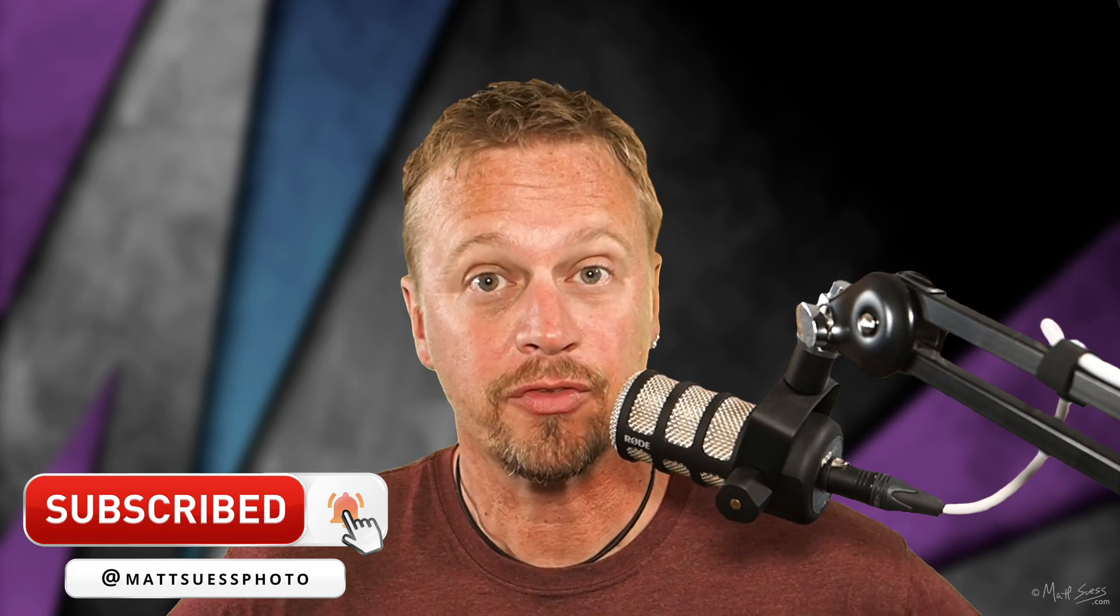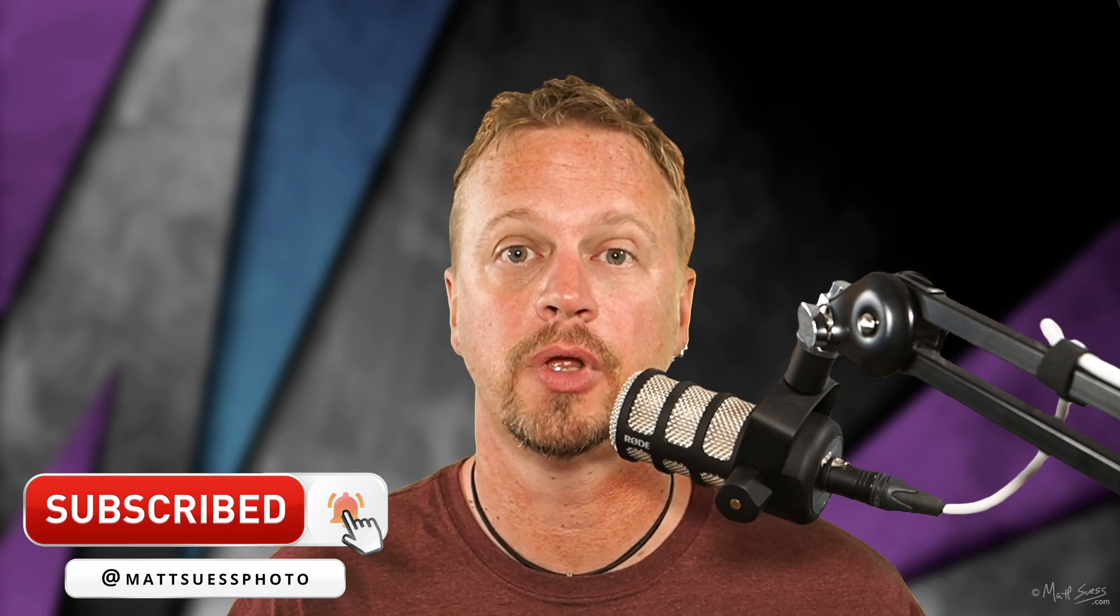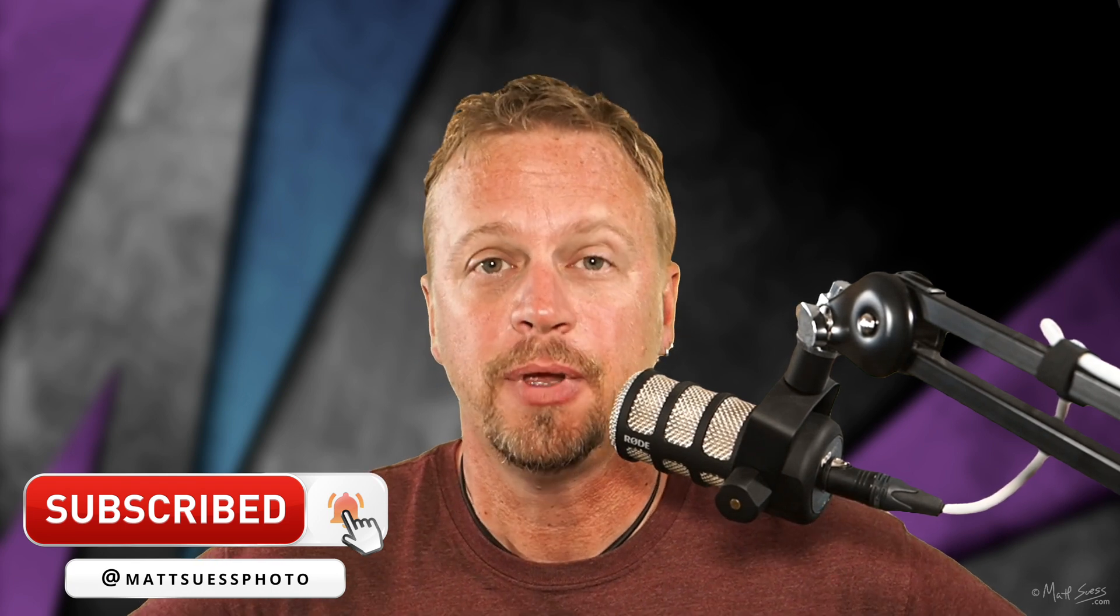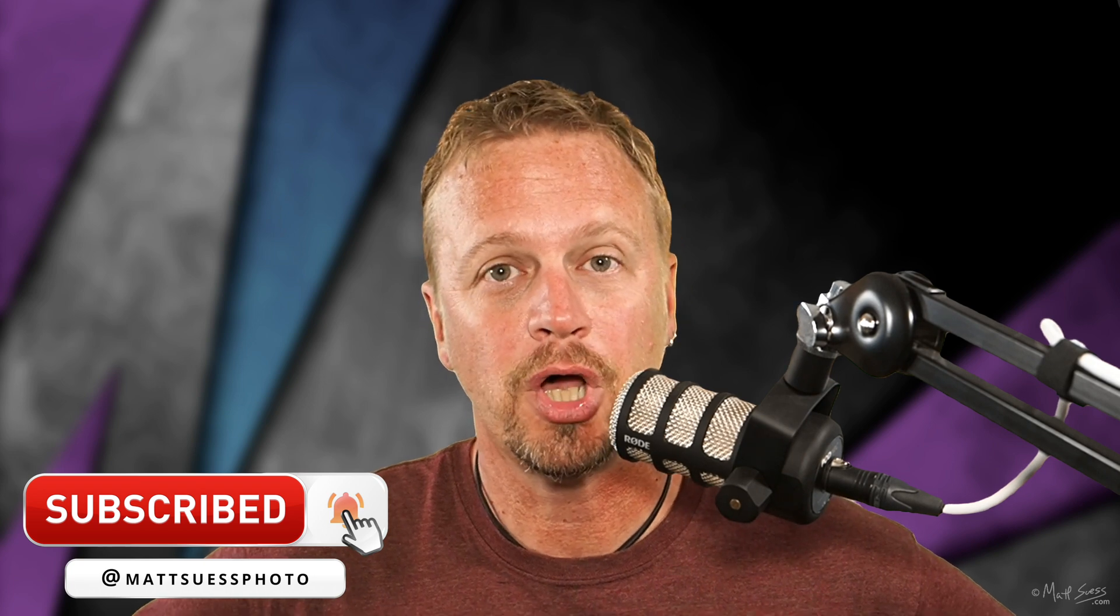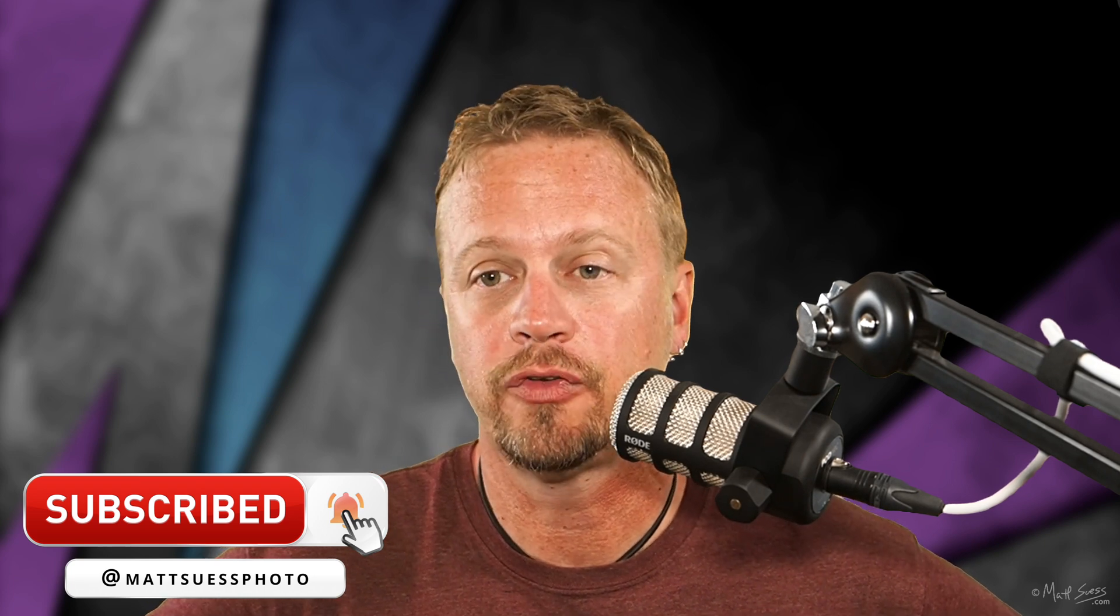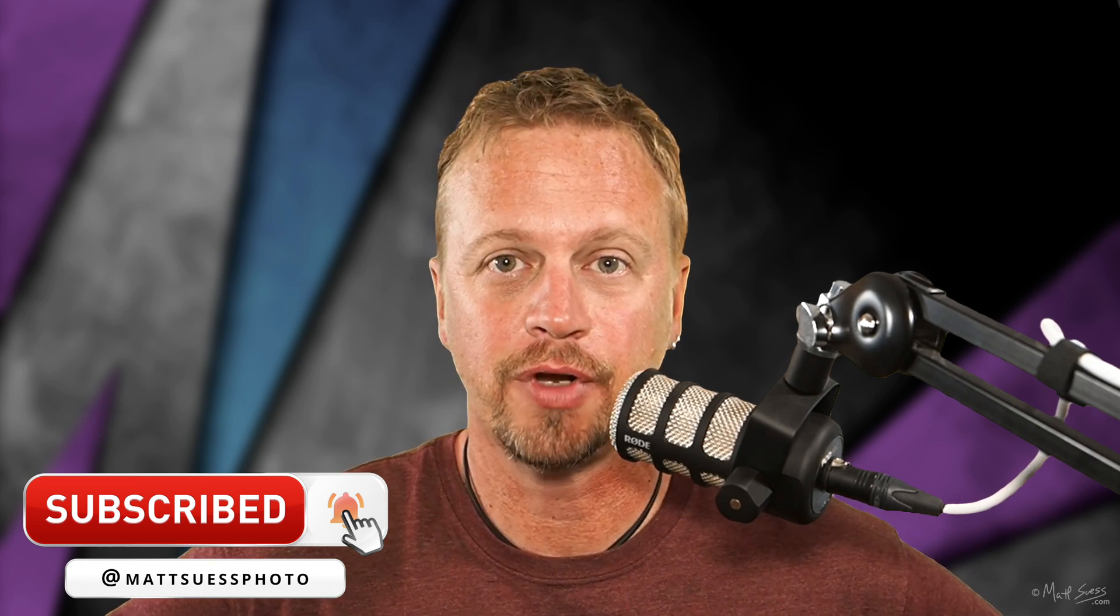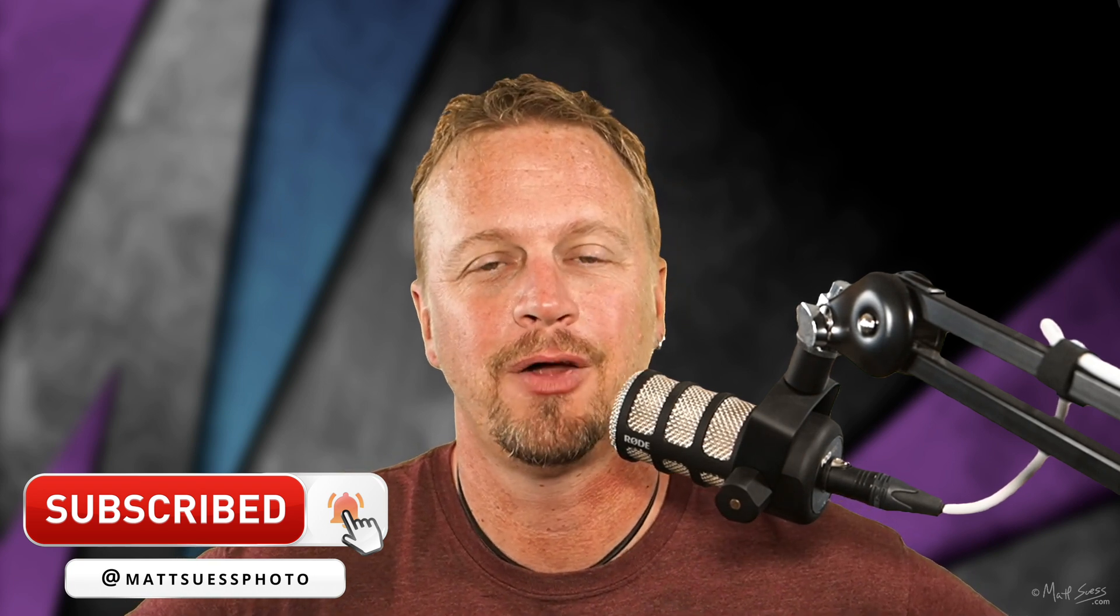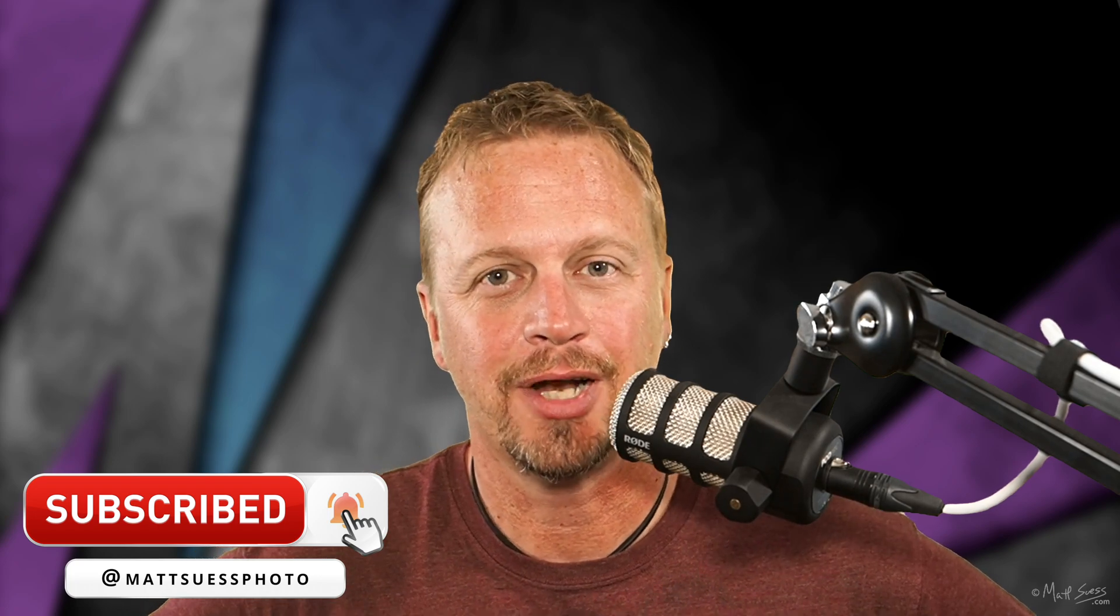So that's it. That is Luminar update number three in specific in regards to sky replacement. Be sure to subscribe to my YouTube channel down below and any questions or comments, definitely feel free to leave them down below and I'll talk to you later. Bye.